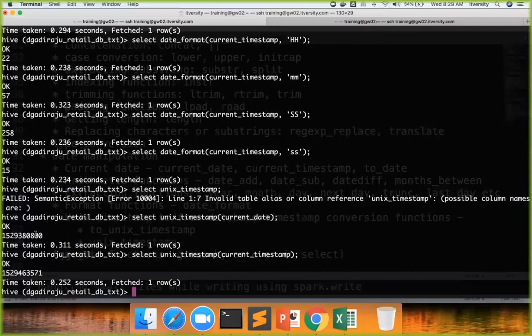Because the current_date will give the beginning time of that date, it has 00 here, whereas here it has actual seconds part also.